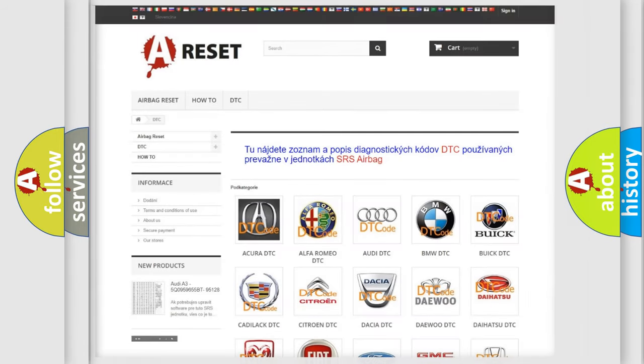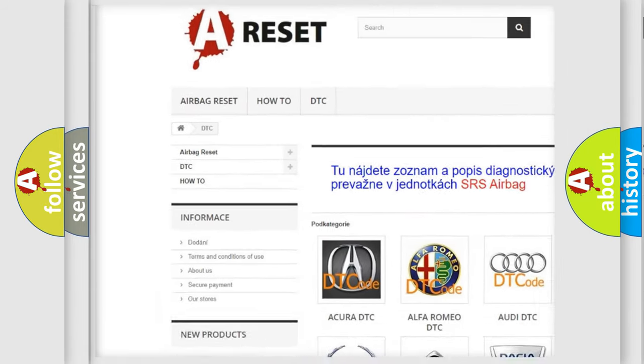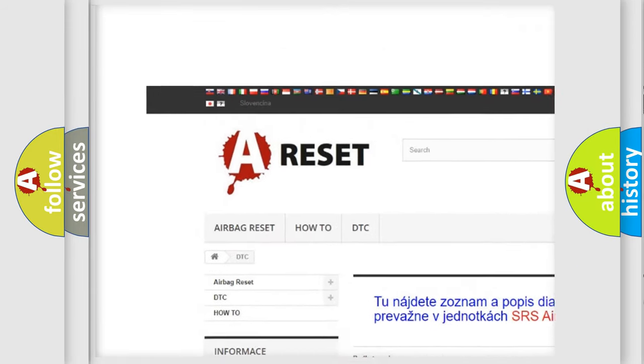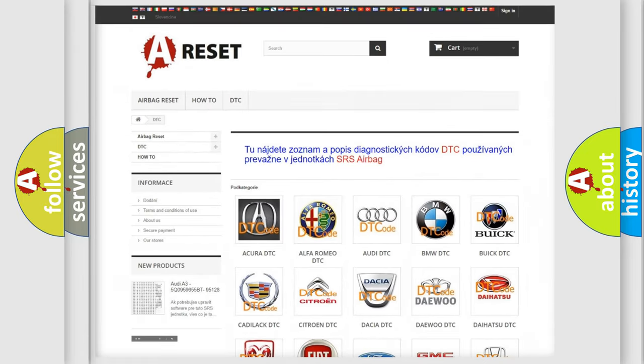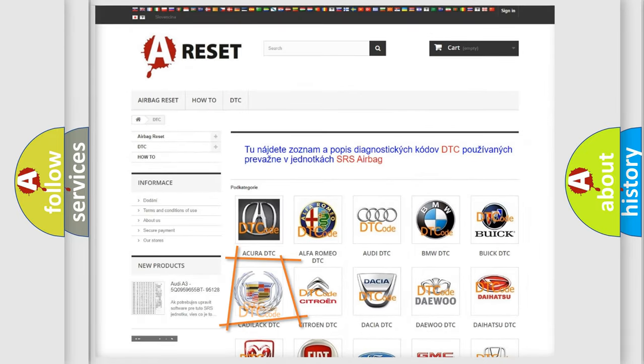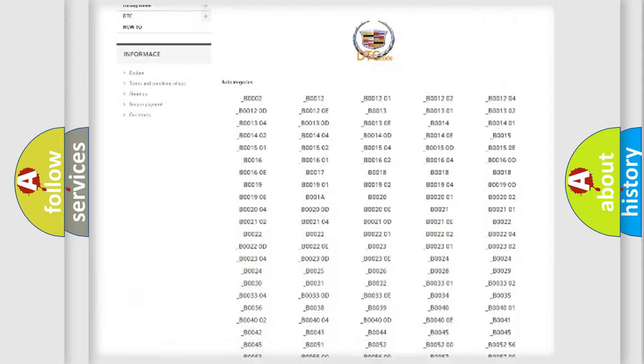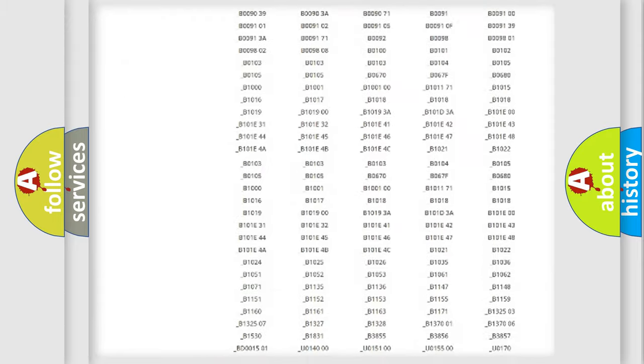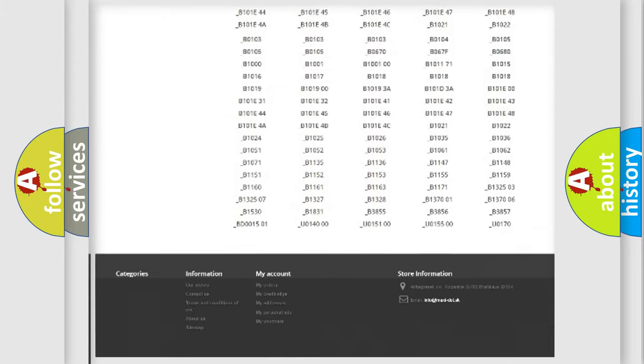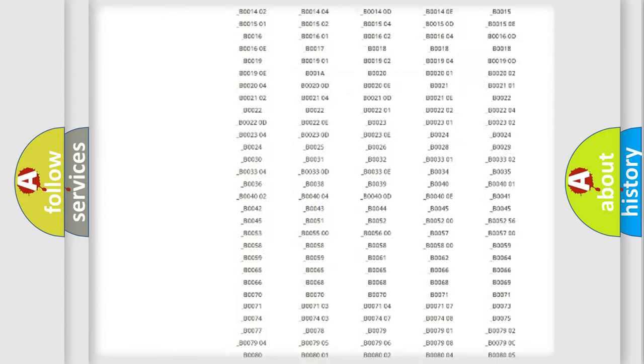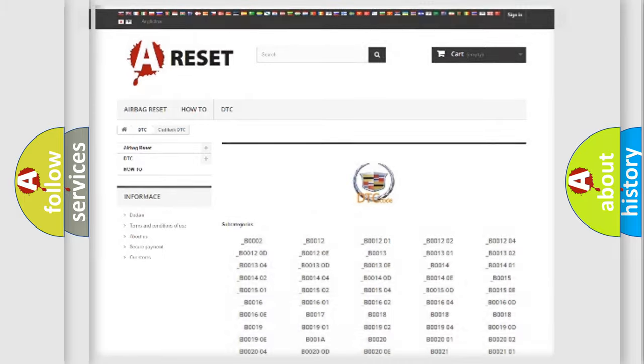Our website airbagreset.sk produces useful videos for you. You do not have to go through the OBD2 protocol anymore to know how to troubleshoot any car breakdown. You will find all the diagnostic codes that can be diagnosed in Cadillac vehicles, and many other useful things.